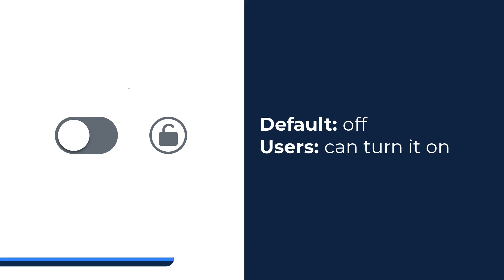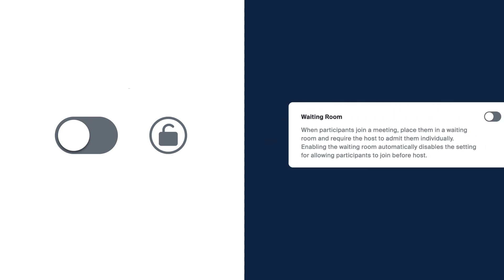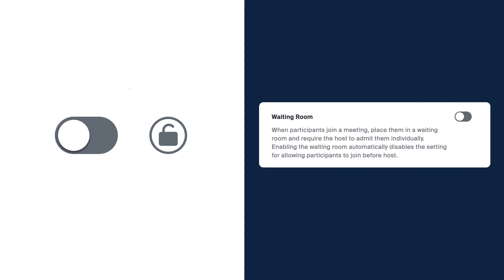Finally, if a setting is disabled and unlocked, it means the setting is off by default for all users, but individuals can choose to turn it on. In our example, the waiting room is off by default, but users may turn them on for meetings that they host.